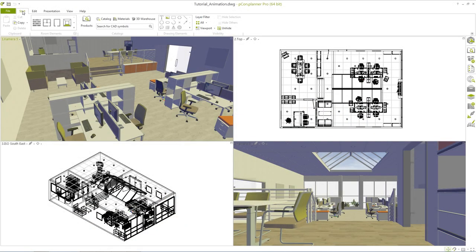Here you can see a final planning in Picon Planner, which serves as base for our animation.